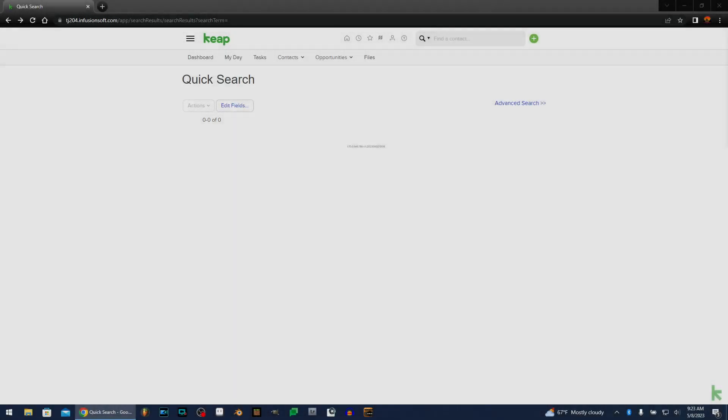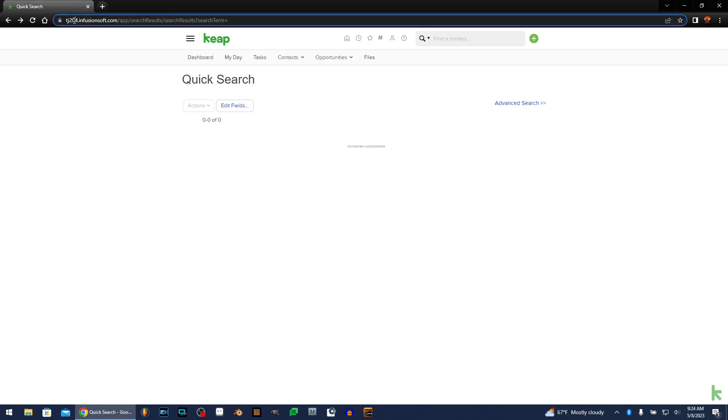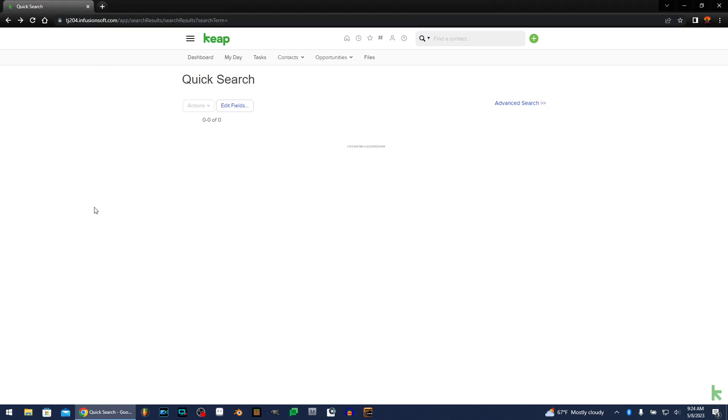Hello, and welcome to another exciting tutorial for Keep.com. Again, formerly known as Infusionsoft. Even though it still says Infusionsoft, yeah, screw it, we're running with it.